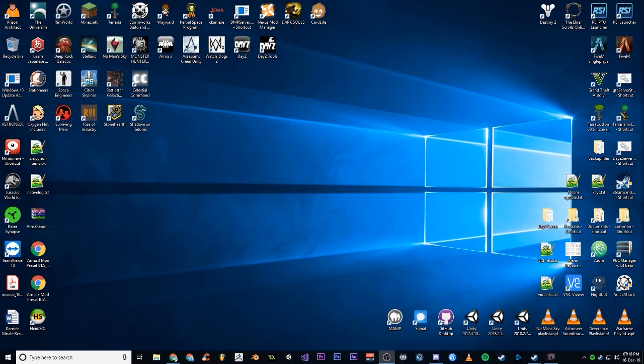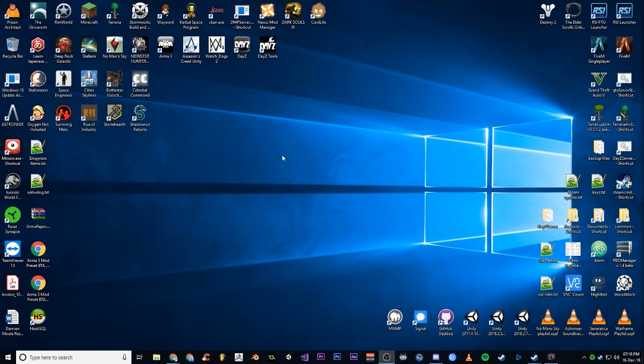G'day guys, just a quick video here to show the folder structure and quick setup, a quick fix for people having issues getting the Community Online Tools mod working for DayZ.